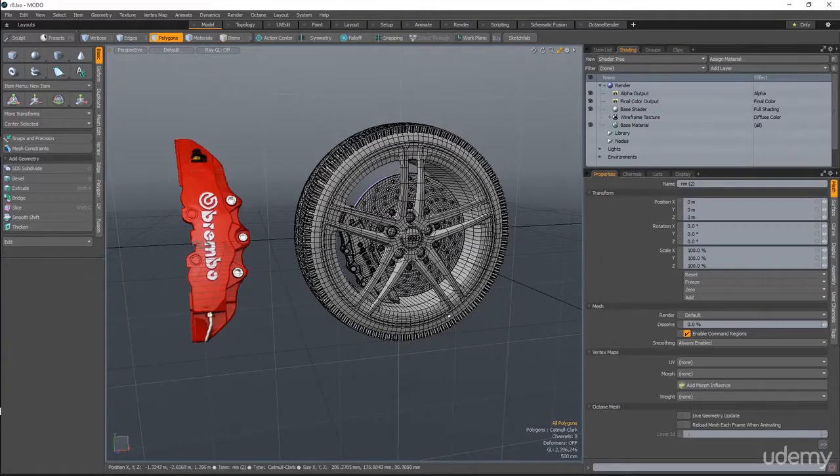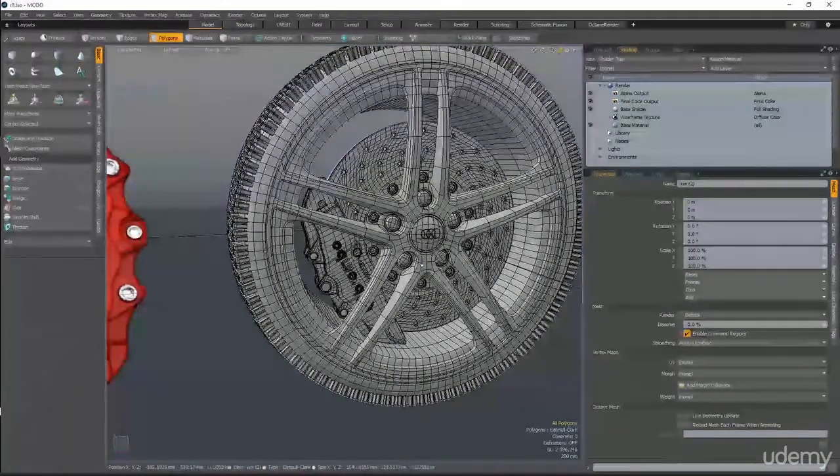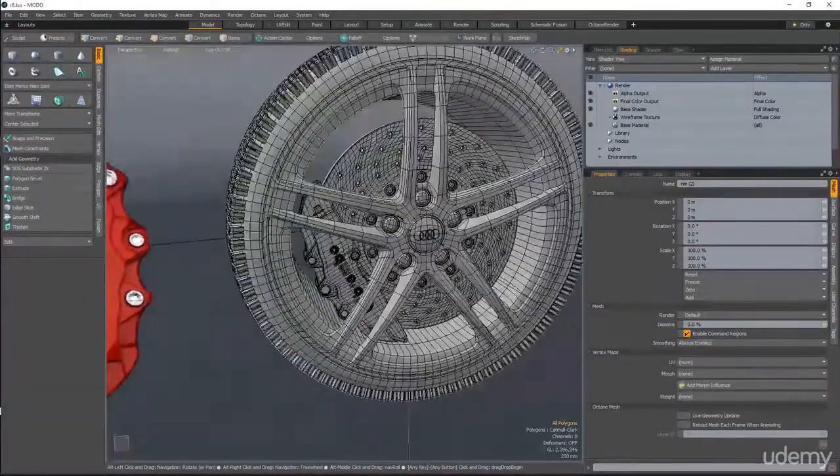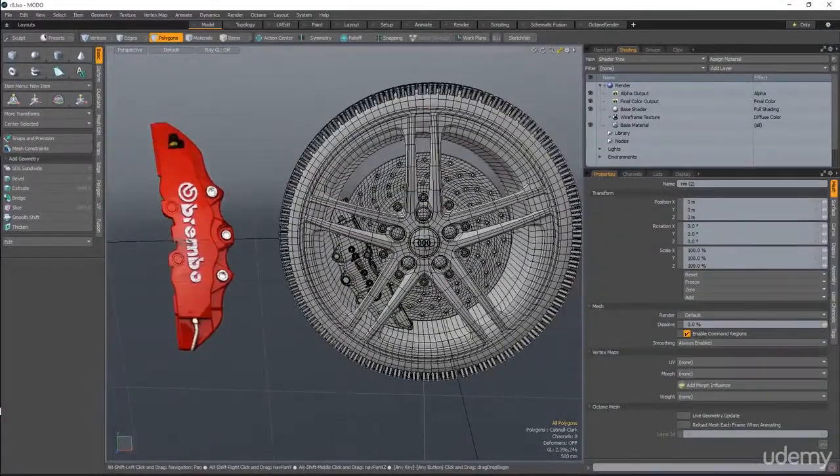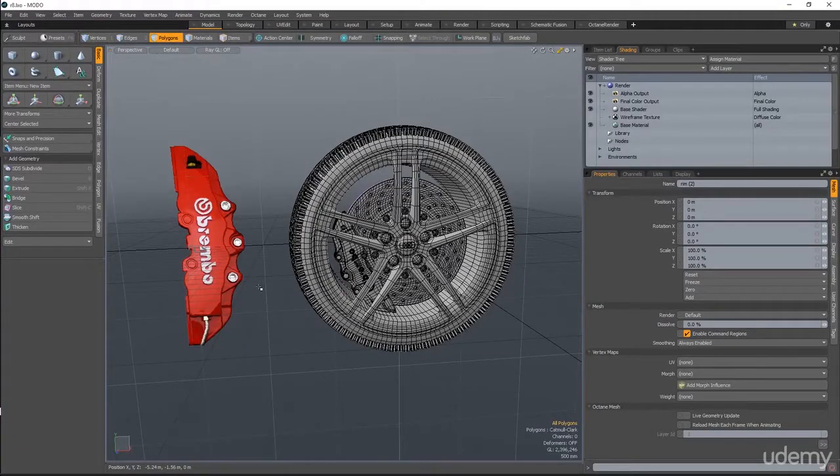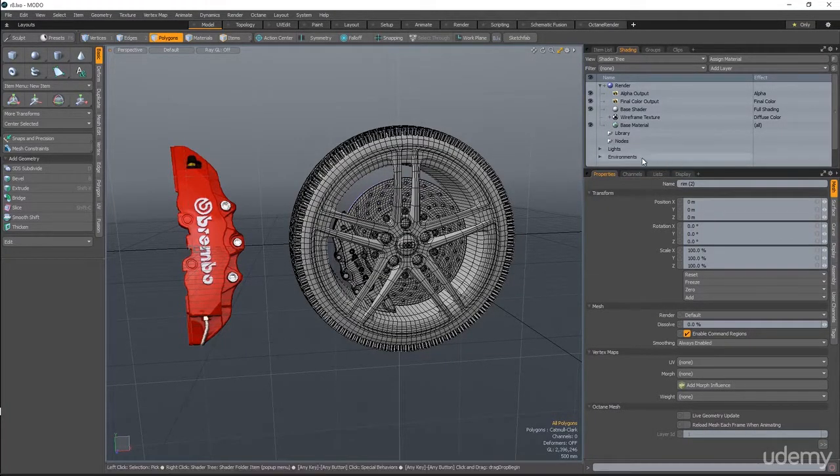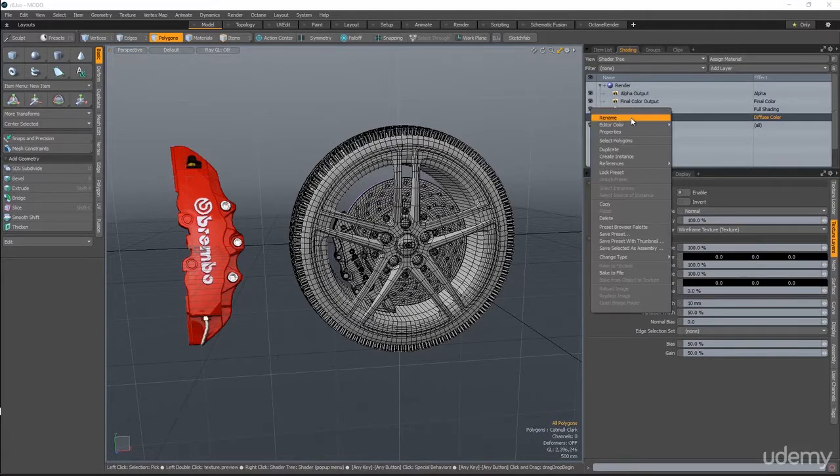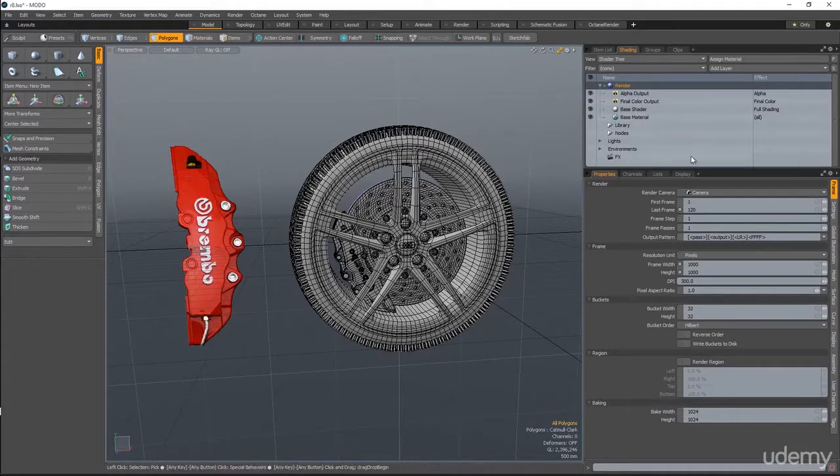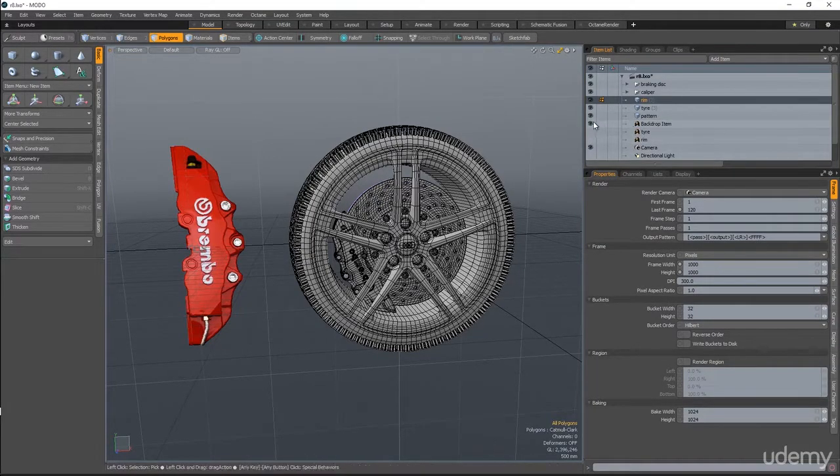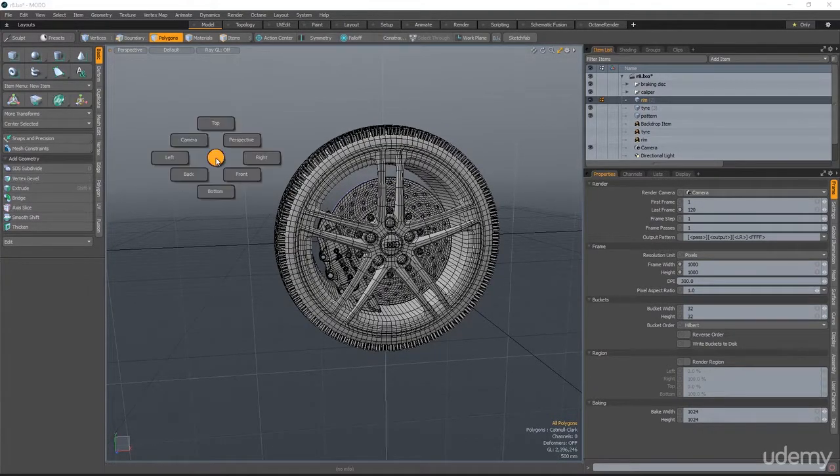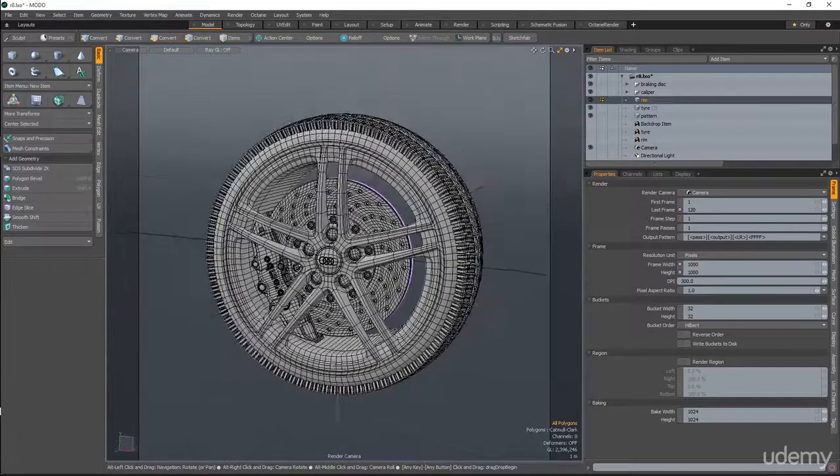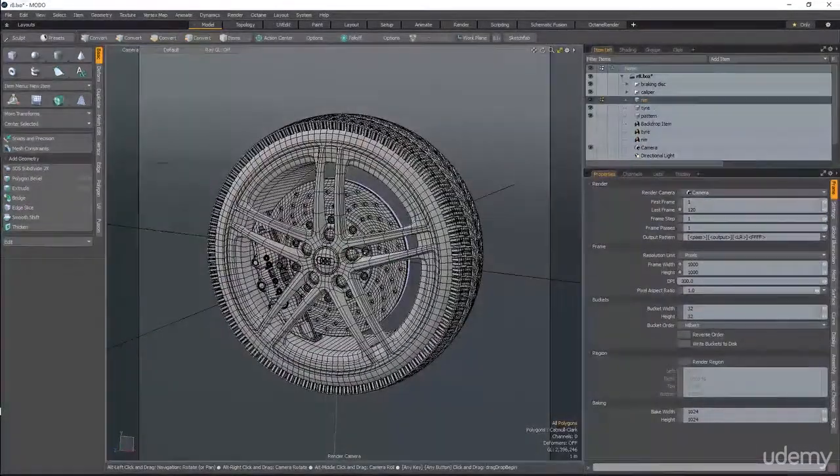Okay, so as a final stage, let's make a couple of renders out of this object. First of all, I want to prepare the scene. I will move this wireframe texture and I will hide this backdrop. And put the camera view. This will be our view.